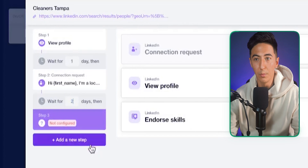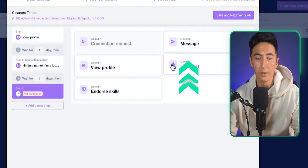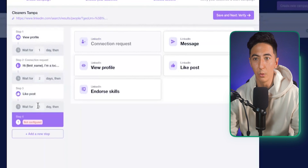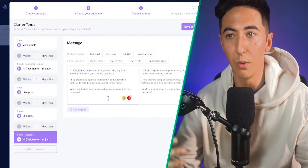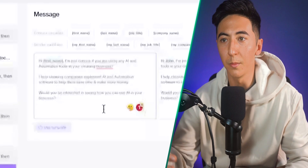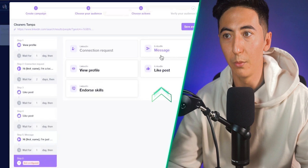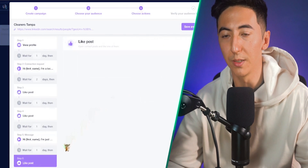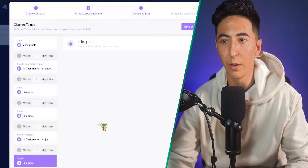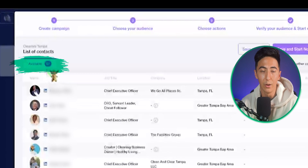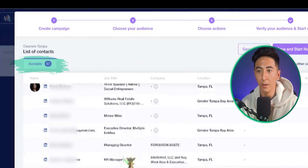Once you've sent the connection request and waited, you can technically message them. You might like a post, wait another day, like another post. Then send a message like: 'Hi [First Name], I'm curious if you're using AI and automation tools in your cleaning business...' You can also like a few more posts to show you're a real person engaging with them. When satisfied with your campaign, click 'Save and Next.' You'll see the 67 contacts from that LinkedIn search are now within the campaign.